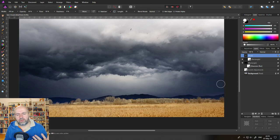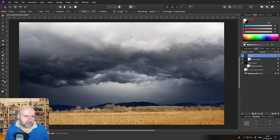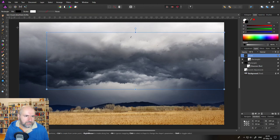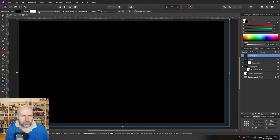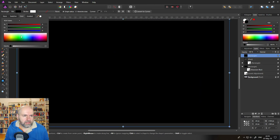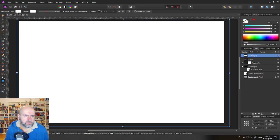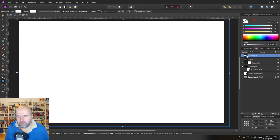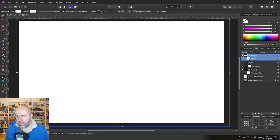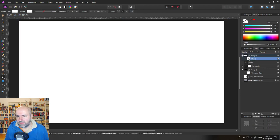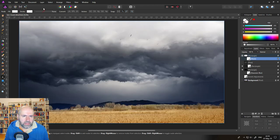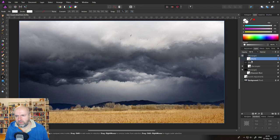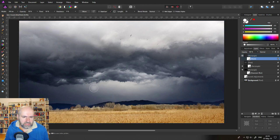Okay so now that we have created this we are going to create the god rays and for that we are going to create a rectangle. Let's click and drag over all of the picture and then set this to white okay now we are going to click down here on mask to create a mask.